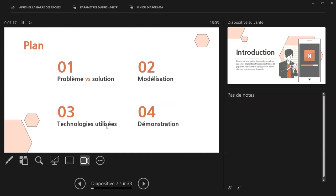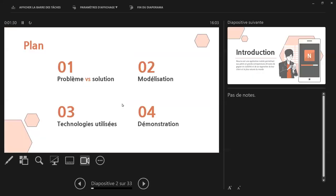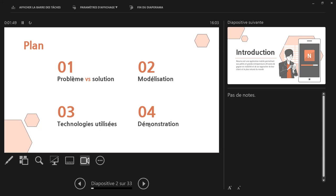You see the presentation? Yes. The presentation. In the plan, there's already the introduction, which we'll see. And then there are the problems, the solutions, the problems that are there. And the solutions that we propose. In the first part, we'll talk about the visualization of the application. In the third part, the technologies that have been used. And in the third part, the demonstration of the data application.